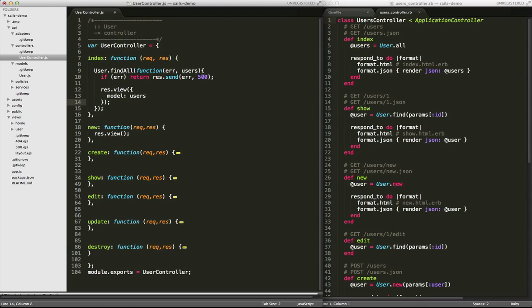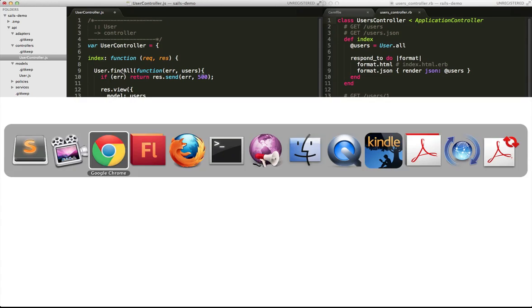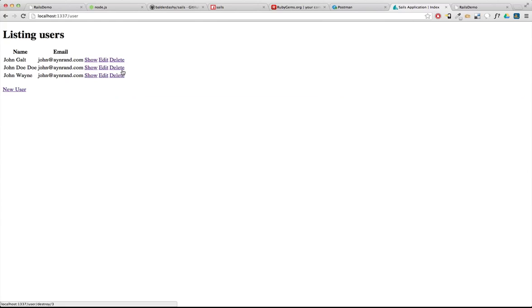And another thing that you might be wondering right now is, well wait a minute, without a route, how is Sales determining if I'm in slash user, how does it know the difference between slash user, slash user create, slash user with an ID of one? So again, how is routing taking place?